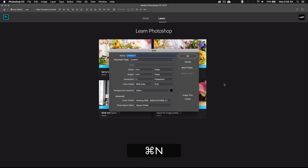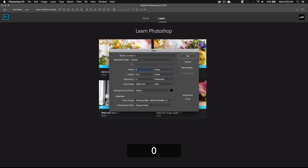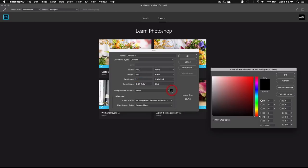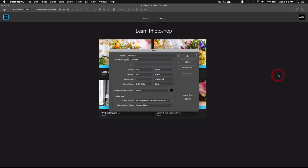Alright, so we're going to start by creating a new Photoshop document. We'll make it 3000 by 3000 pixels. You can set the resolution to 72 pixels per inch and use RGB for the color mode. And then set the background color to black.